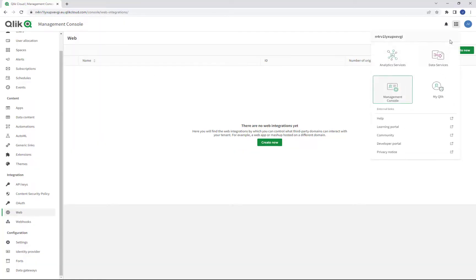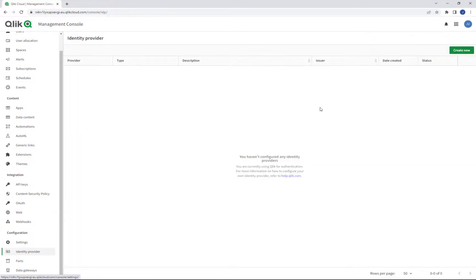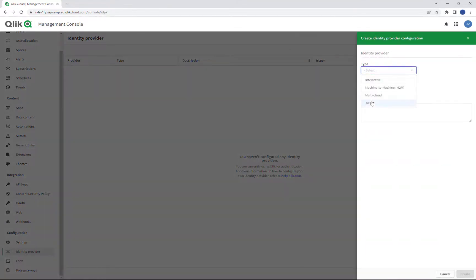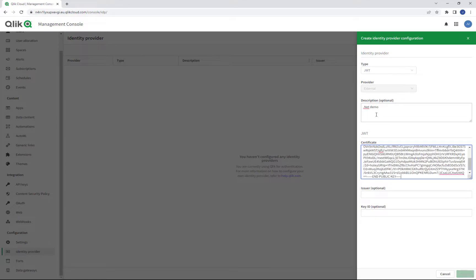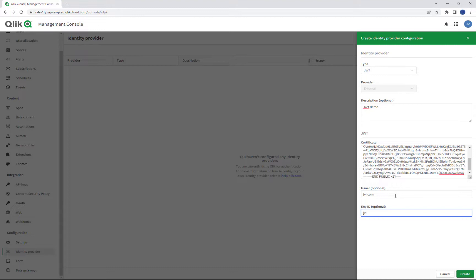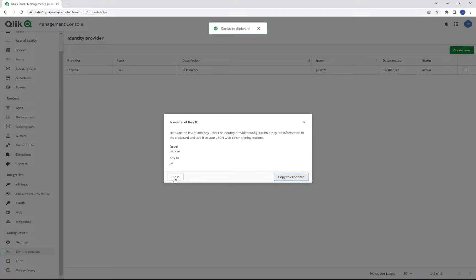So here I am in my Qlik Cloud instance and I'm creating a new identity provider. I'll select the type JWT. I can put in a short description and then I'll paste in the certificate. I'll create an issuer and a key ID. I just have to remember the issuer and the key ID for later use and I can also copy them to the clipboard.